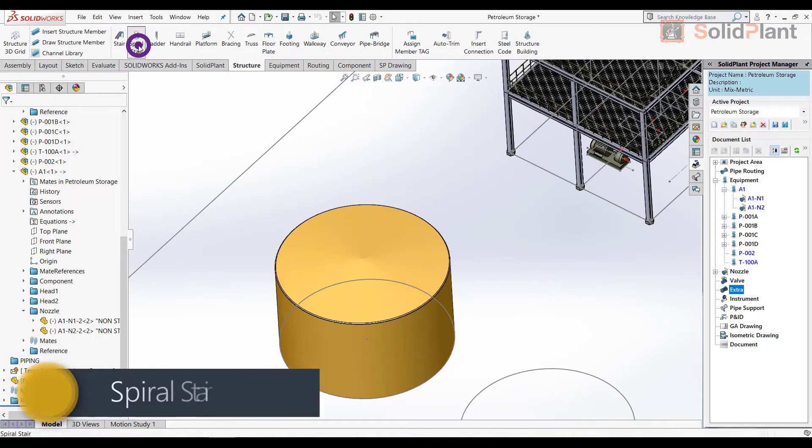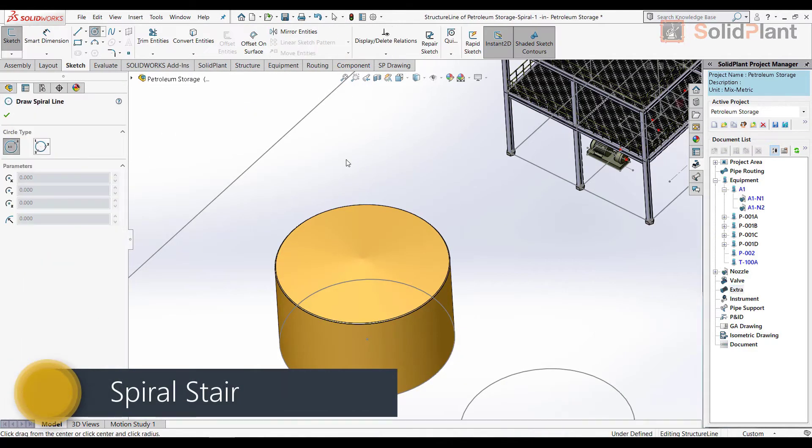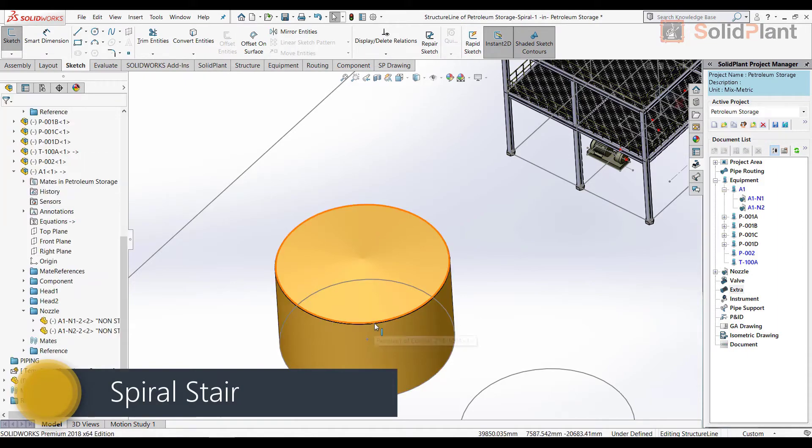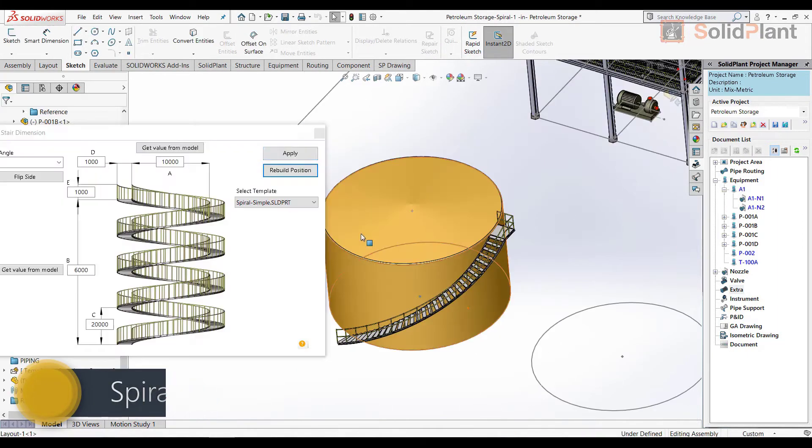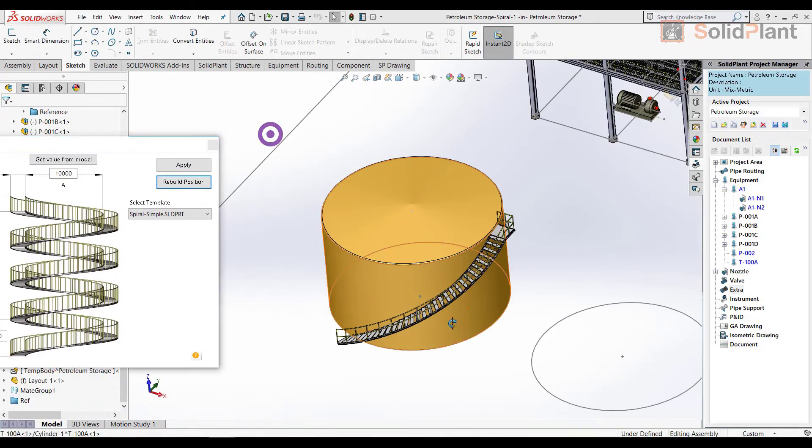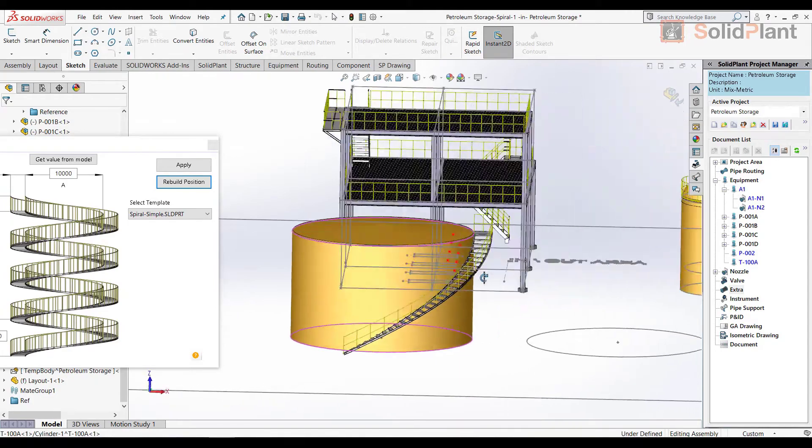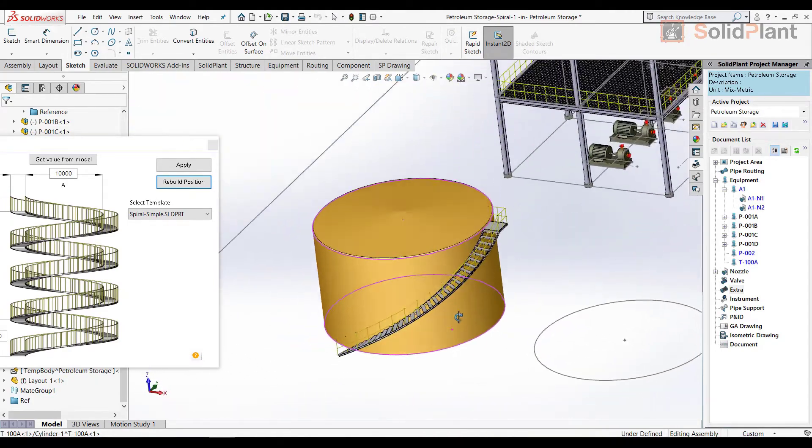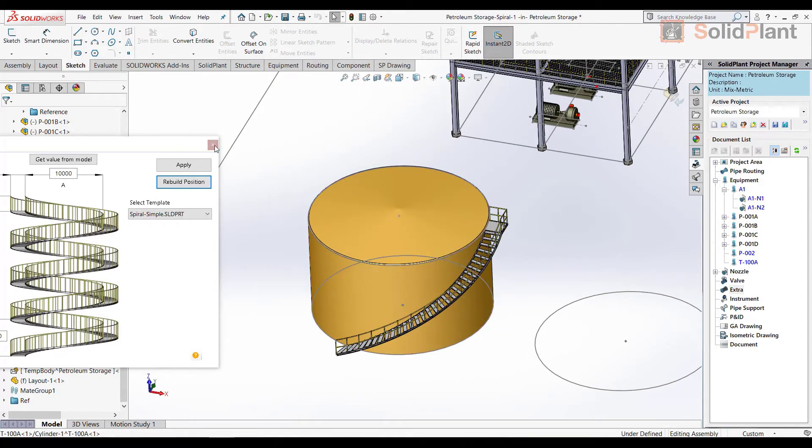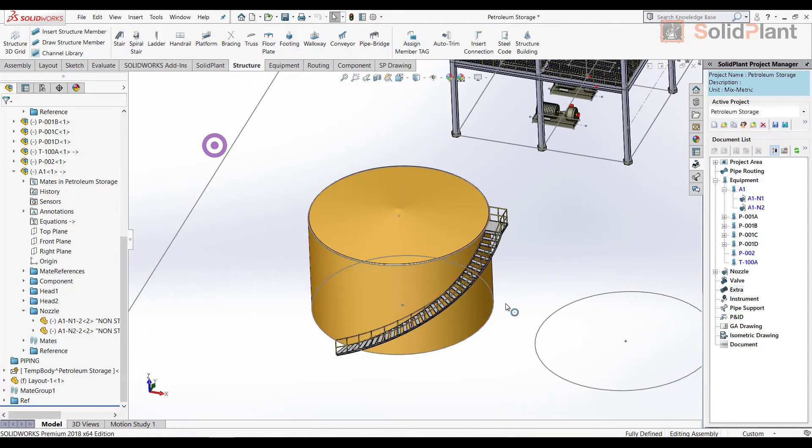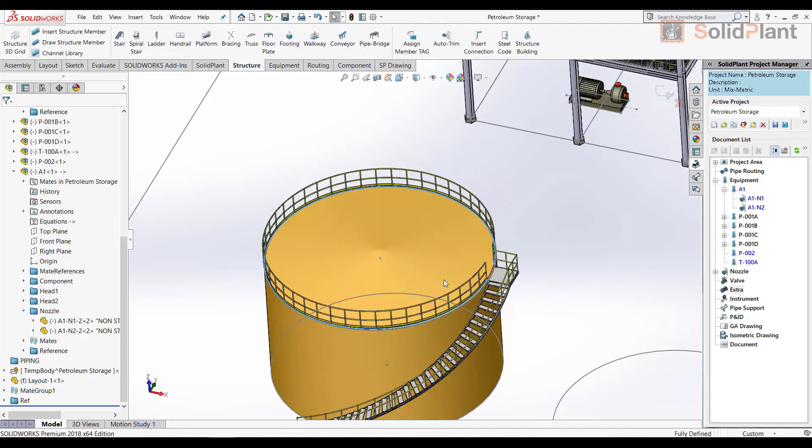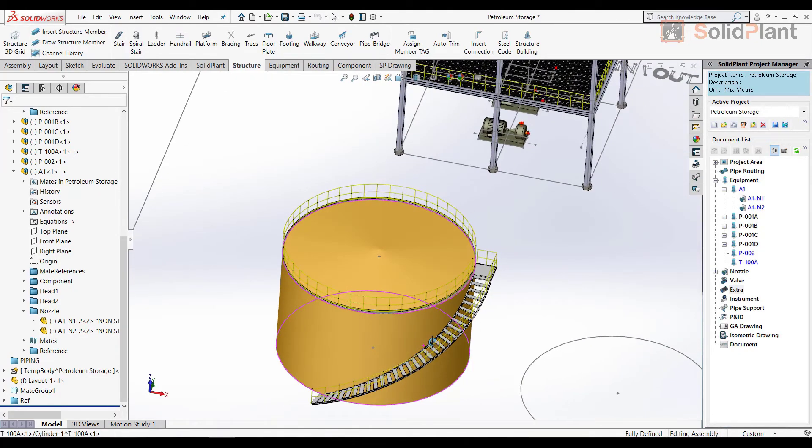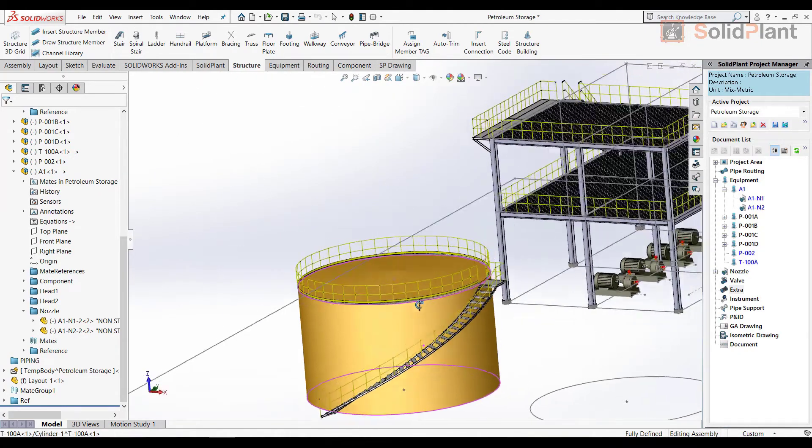Another template that goes well with a tank like this one is the spiral stairs template. I can enter values for length, which will automatically set the angle of the stairs. And let me add another hand rail for good measure.